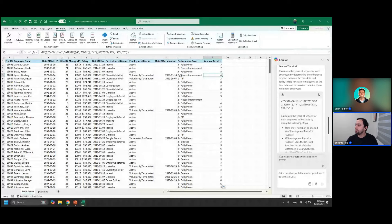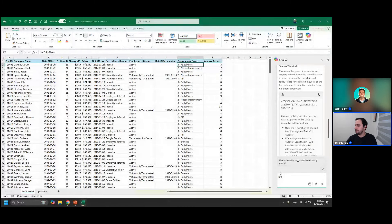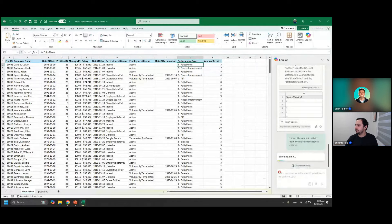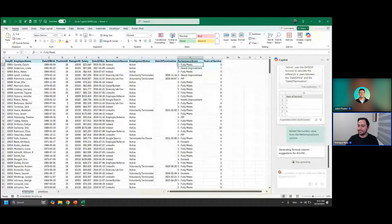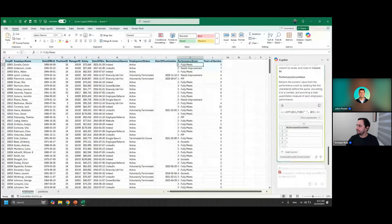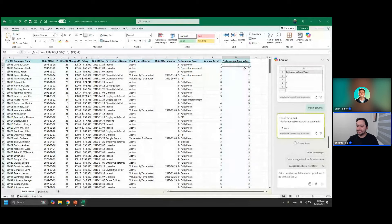Now let's try a text function. We have performance scores here, but if we wanted to calculate the average performance score, we can't because these are text columns. So let's try: 'Extract the numeric value from the performance score column.' It's using LEFT with a unary operator — I wouldn't have thought to use that myself — and it's using FIND to know exactly how many characters to the left to extract. It does work properly, just maybe not the most efficient approach.